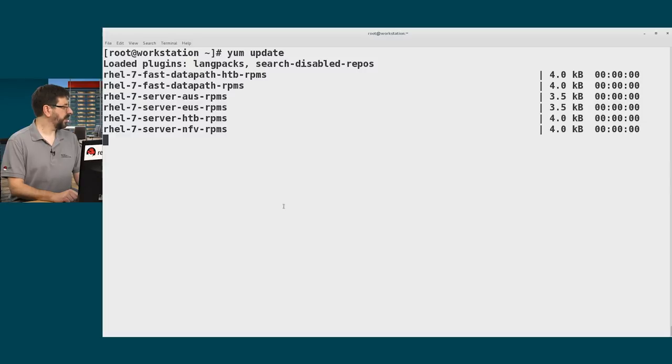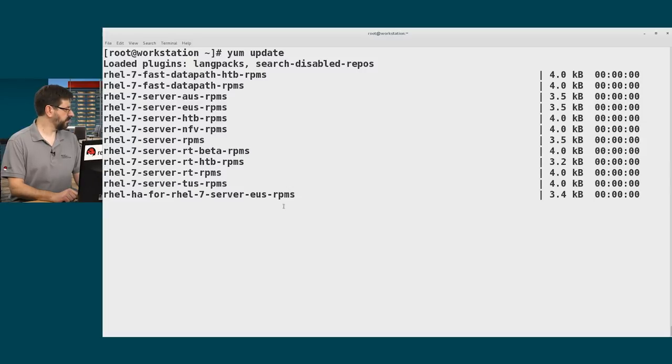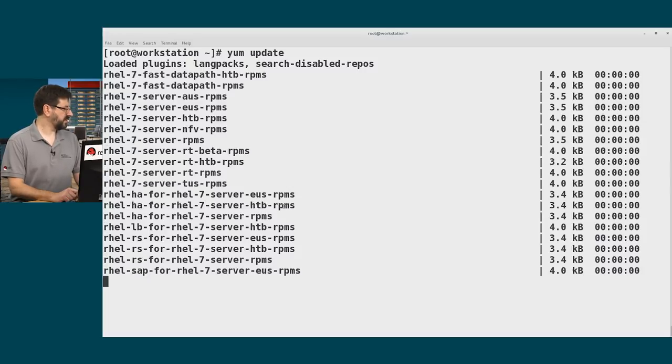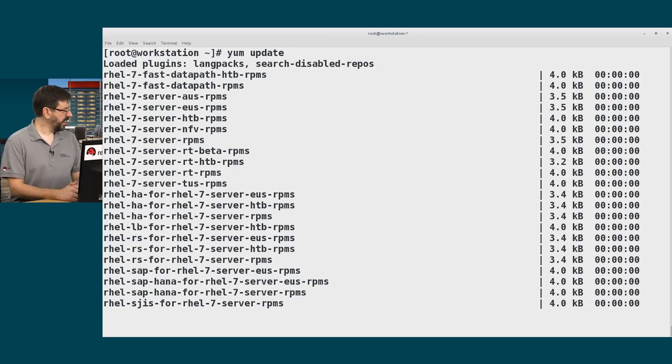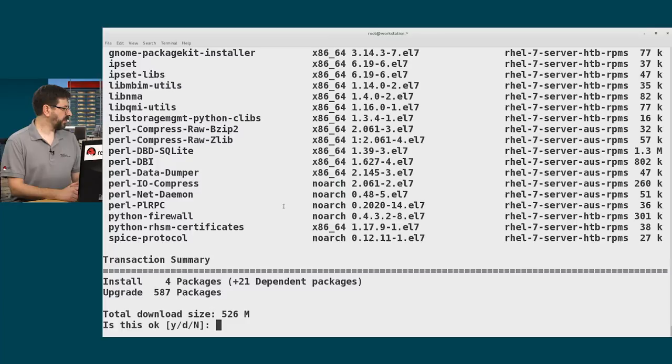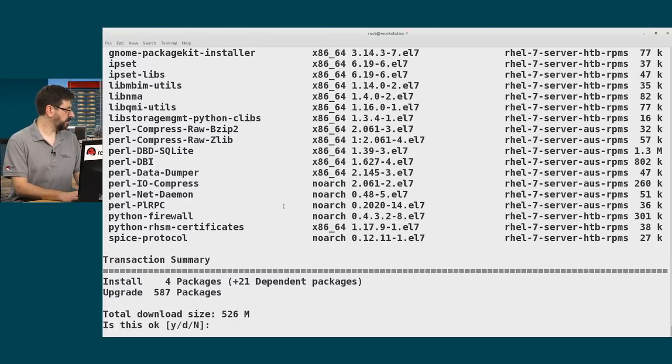So it will take a few seconds for this command to run. It will print out a long list of packages. And then at the end of that process, I will be asked whether or not I actually want to apply those updates, which in this case I won't.